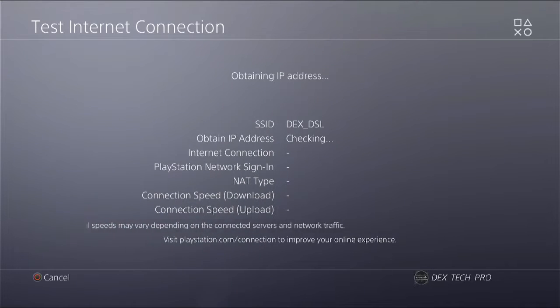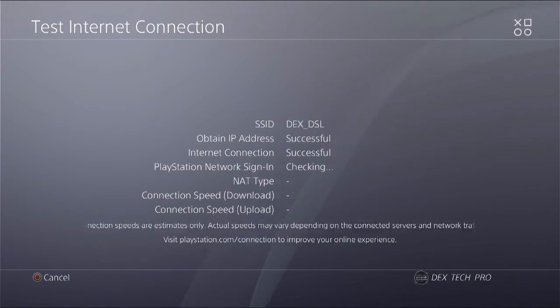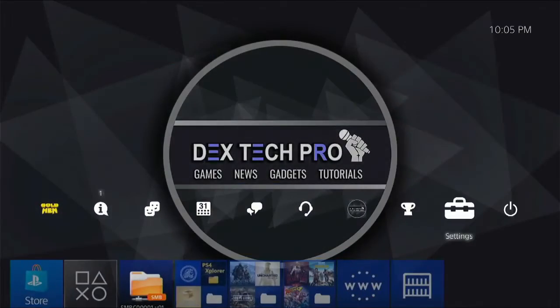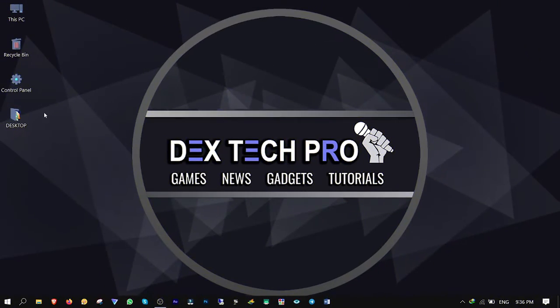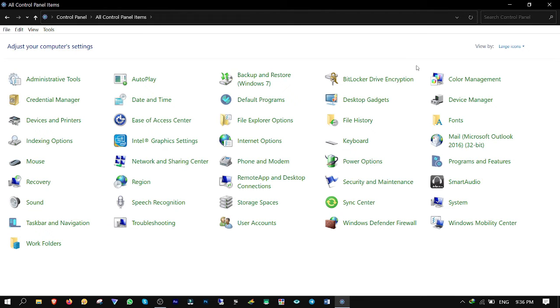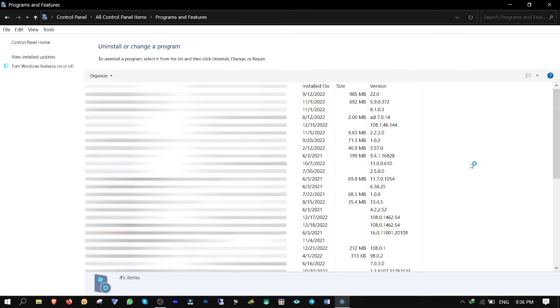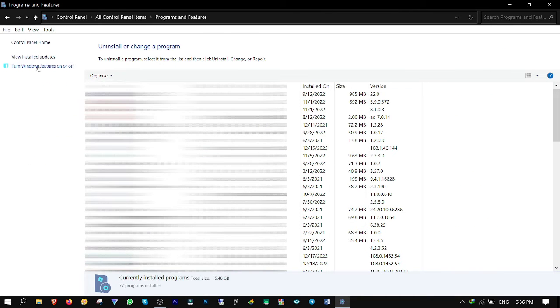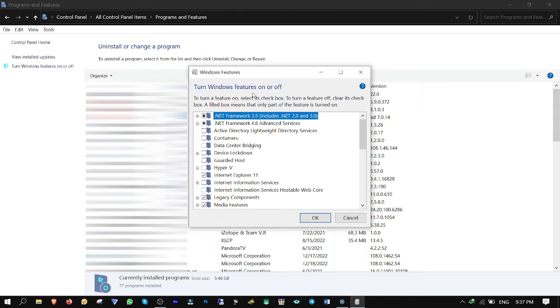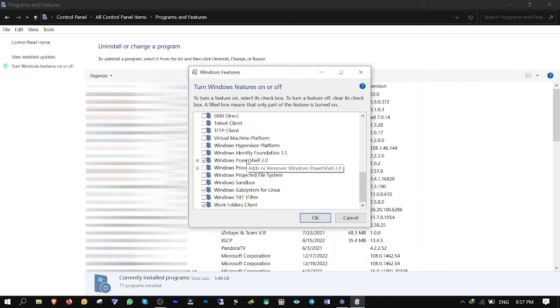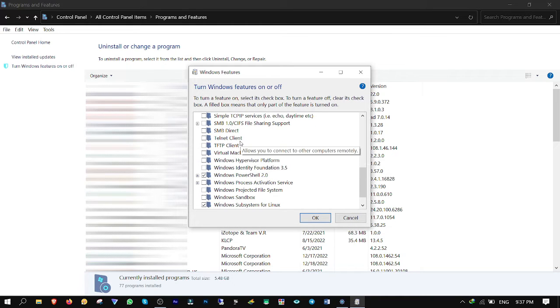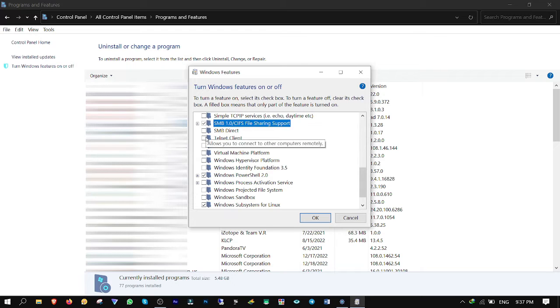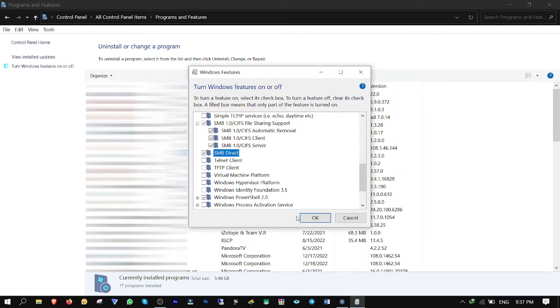Back to computer. Go to Control Panel, switch the view from category to large icons, click on Programs and Features, then from the left side click on Turn Windows Features On or Off. Scroll down and check both SMB 1.0 file sharing support and SMB Direct, then click OK to install.